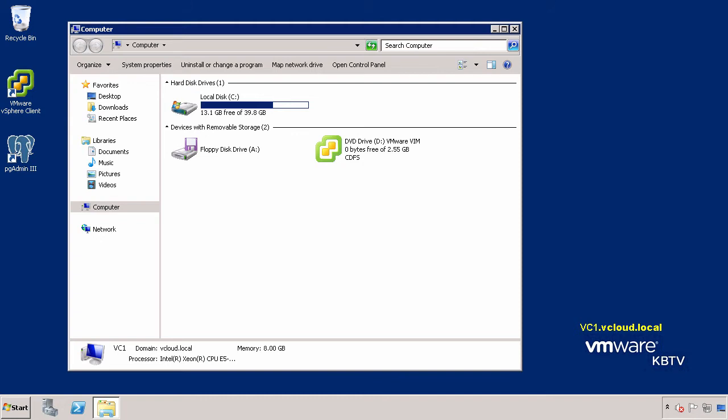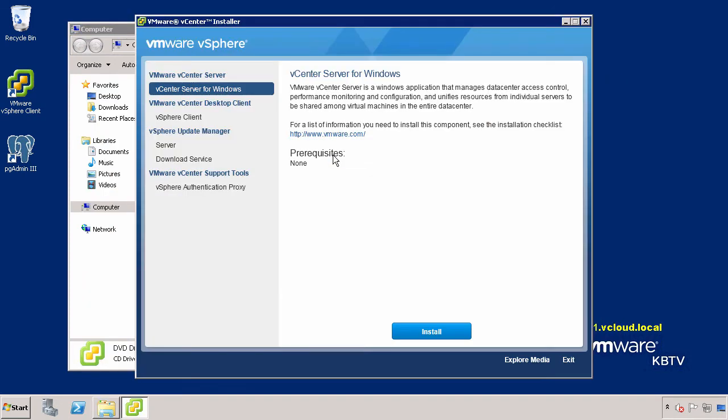If the Autorun feature is enabled, you may simply double-click on the drive that contains the vCenter Server 6.0 installation media. However, if this feature is disabled, within the Software Installer directory, double-click autorun.exe to start the installer.